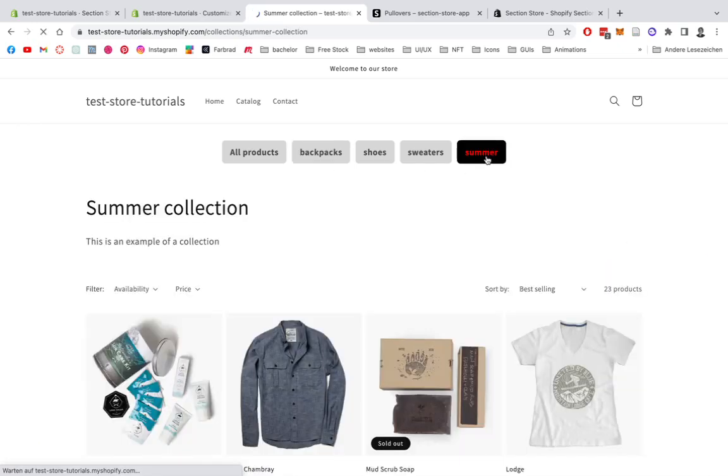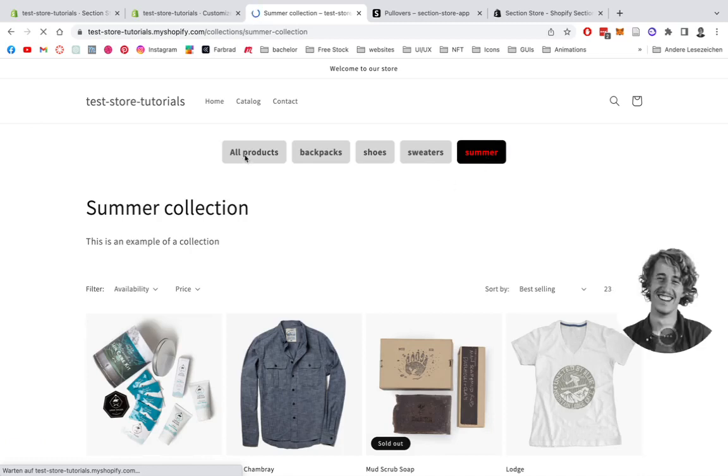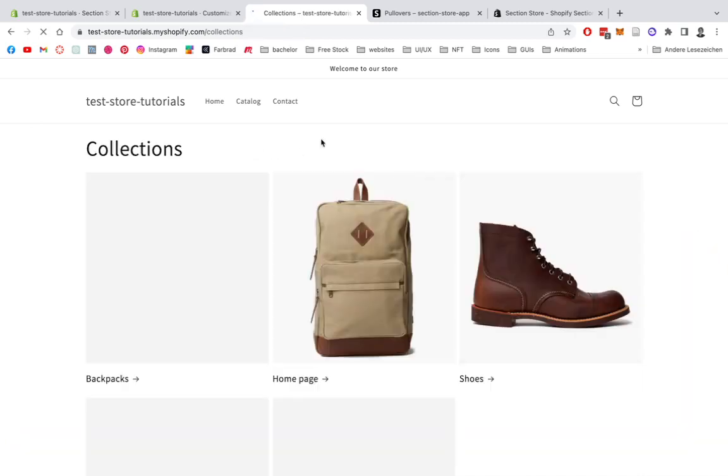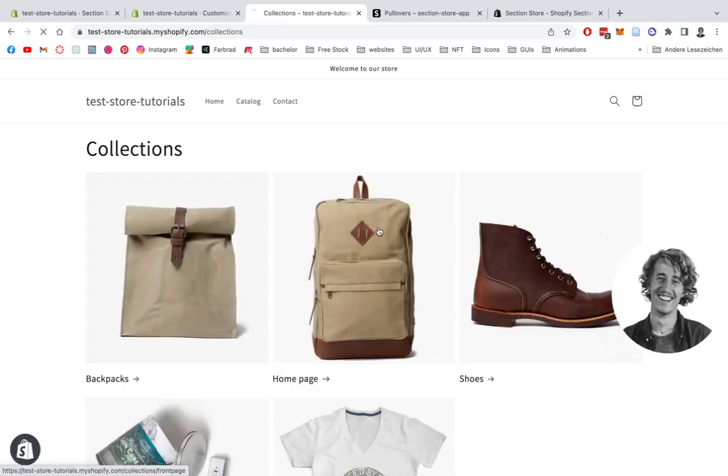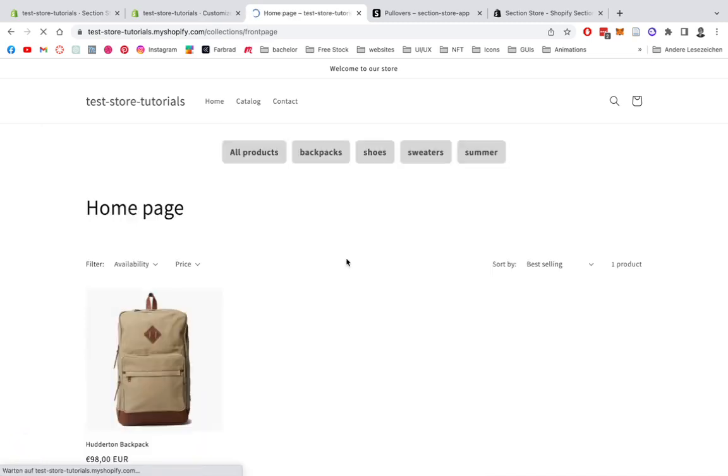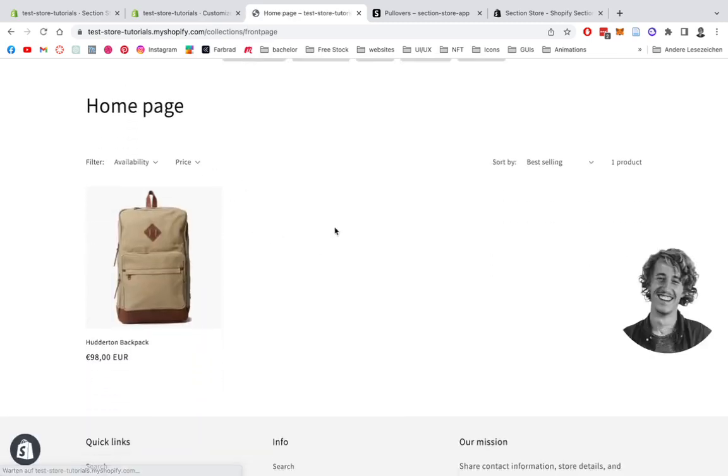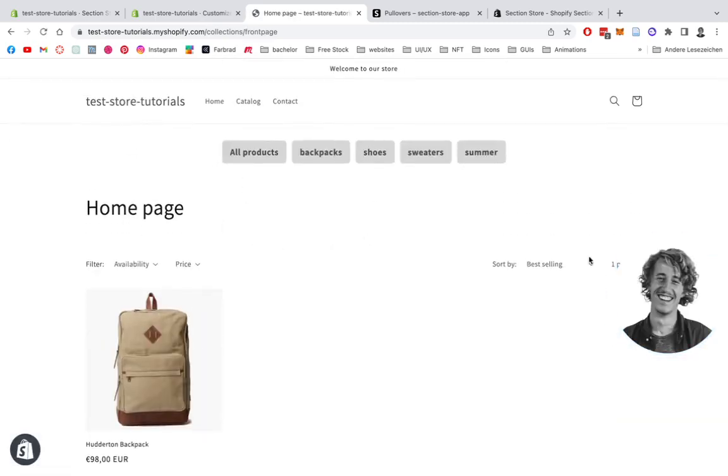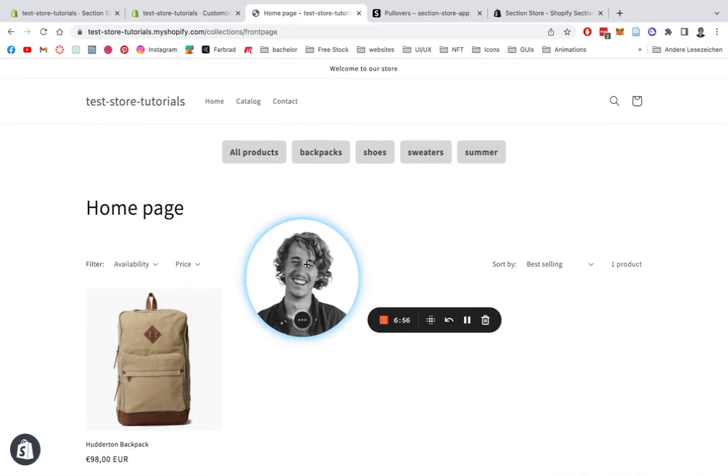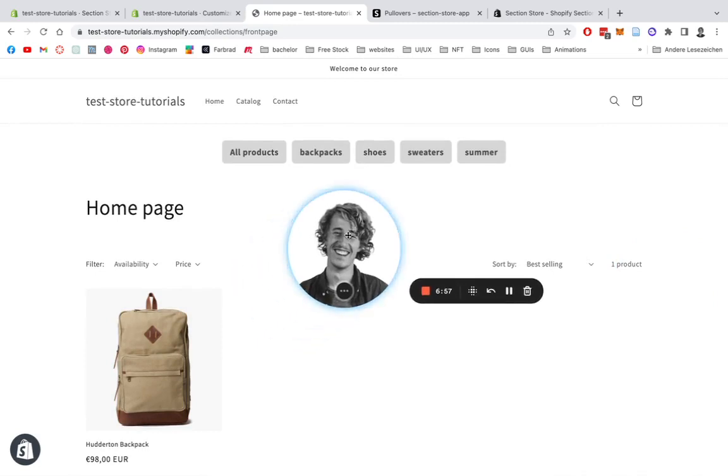You can click on the summer collection right here and head back to all of our products. If we click on one of the collections again, we're going to have it right here.